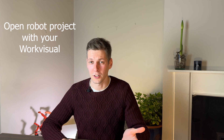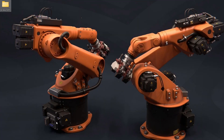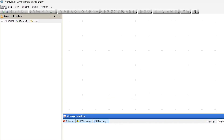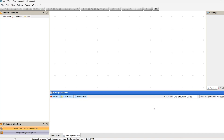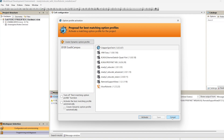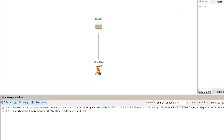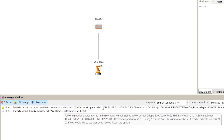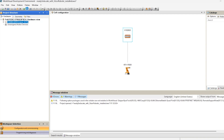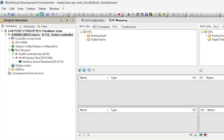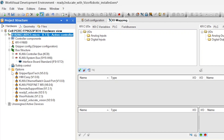Let's open the robot project on your laptop using WorkVisual. Open WorkVisual, go to File, Browse Project. If your network adapter was set up appropriately, you will see your KUKA controller. Expand the list and select the current project with a green triangle. When the project is opened, you will see a yellow warning message that several options used in this project are not yet installed into your WorkVisual. You can also see the list of installed options in the project tree.